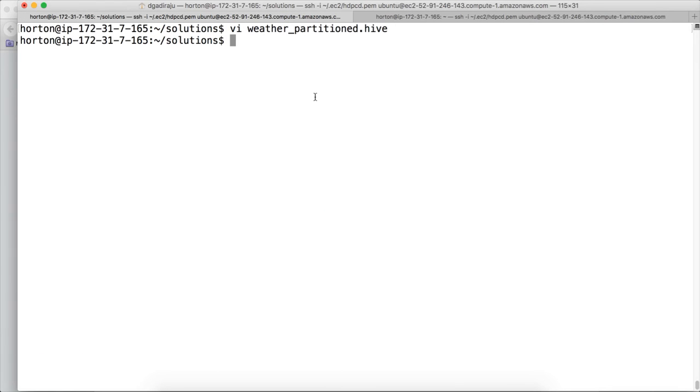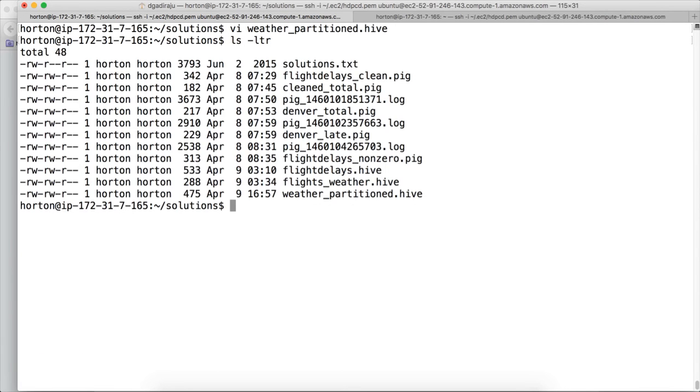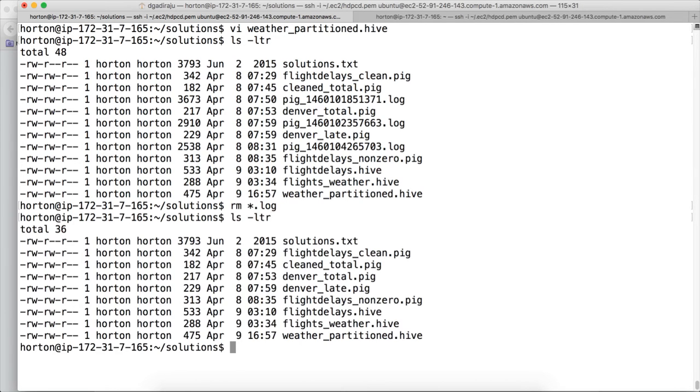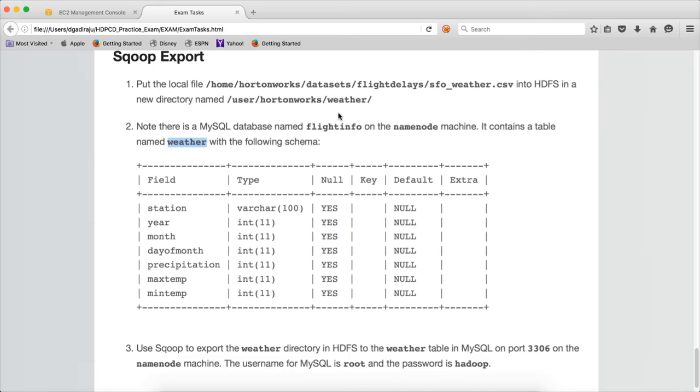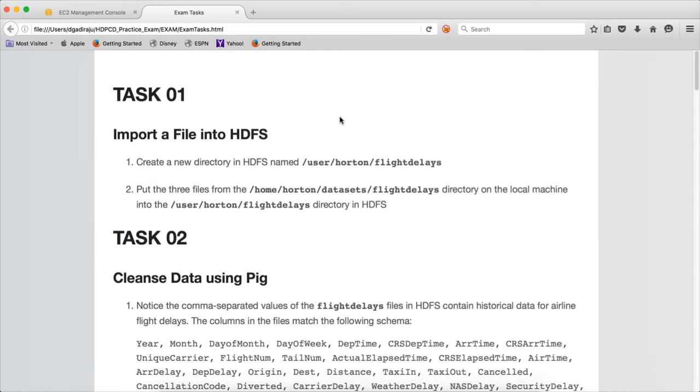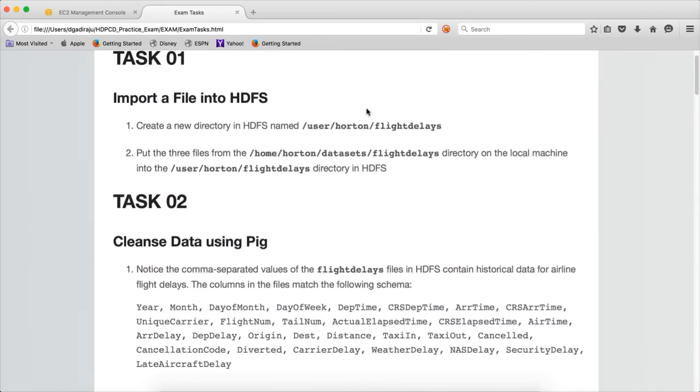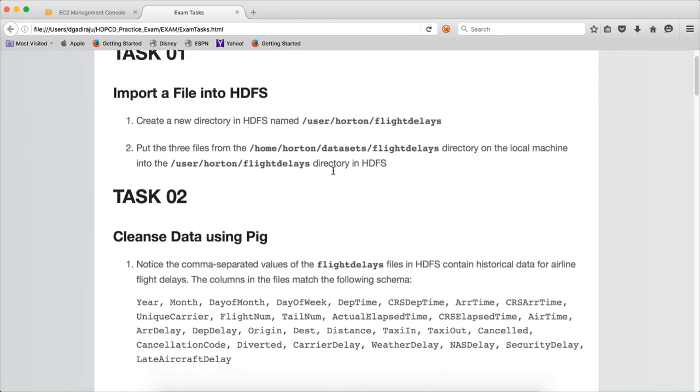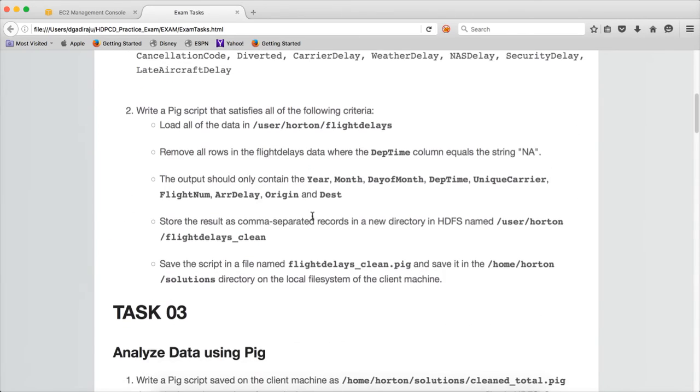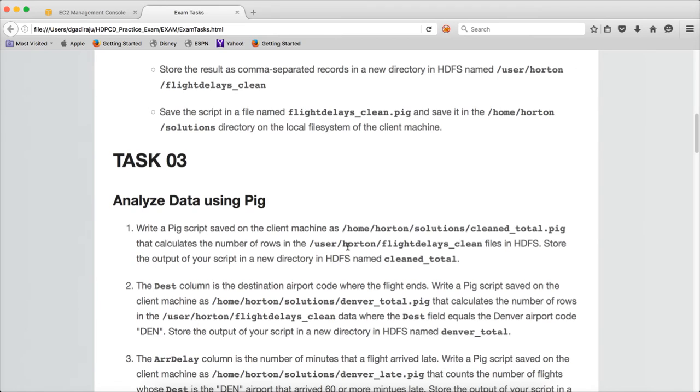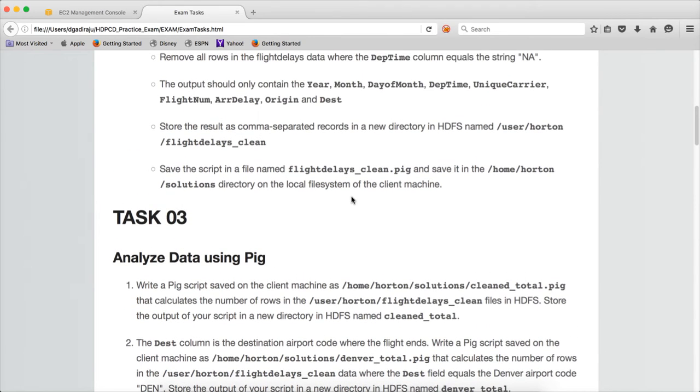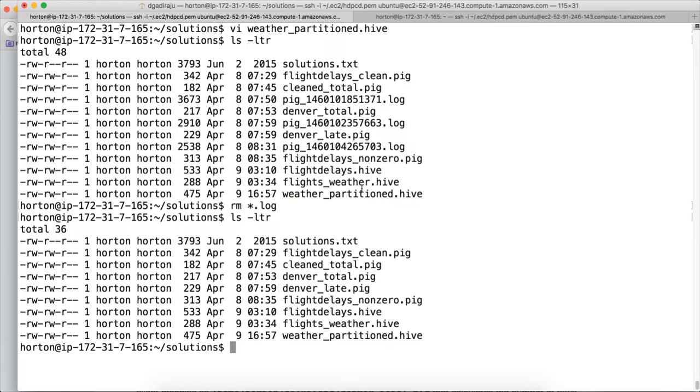Let me delete log files because they are not required. And then you can see the files we have created. First they didn't ask to create any file. Second, they have asked to create a file called flight_delays_clean.pig, and this is the script here.